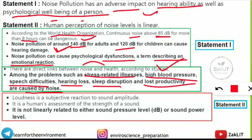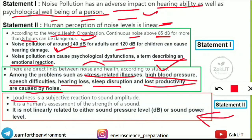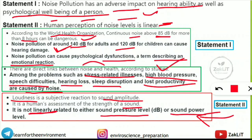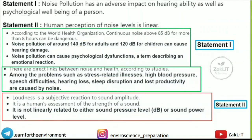Statement two: human perception of noise level is linear — this is incorrect. Loudness is a subjective reaction to sound amplitude; it is a human's assessment of the strength of a sound and is not linearly related to either sound pressure level or sound power level. So human perception of noise level is not linear.